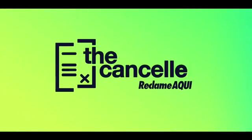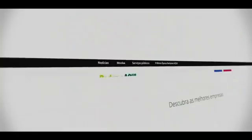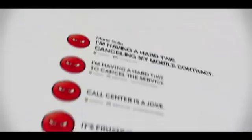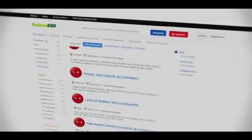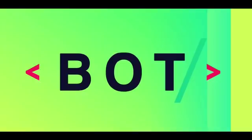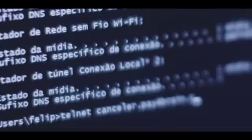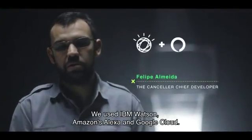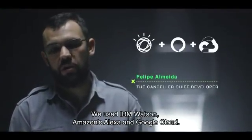The Canceler by Haklami Aki. Brazil's biggest consumer protection company is giving consumers a powerful weapon. A relentless bot trained to cancel any service by interacting with call centers. We used IBM Watson, Alexa and Google Cloud.